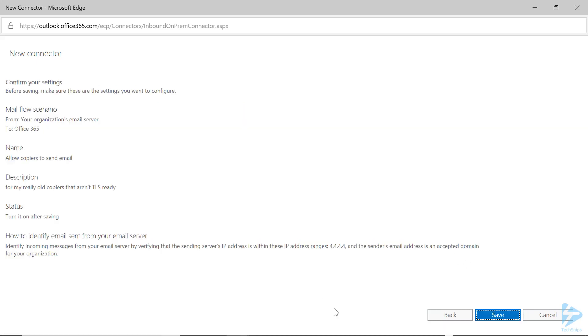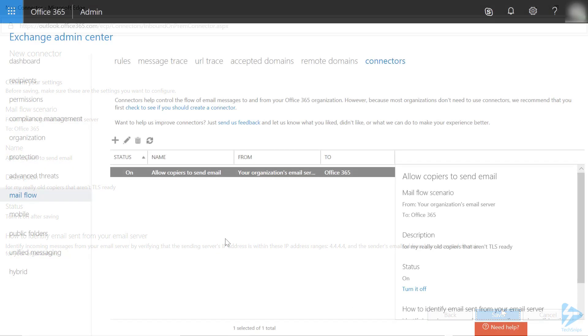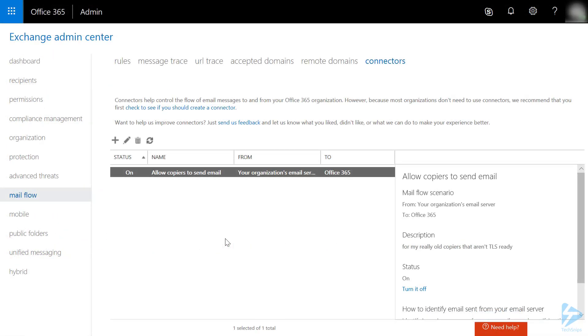On the Confirmation page, review all the settings to make sure they're correct and then click Save. You will then be returned to the Connectors page and you will see your new connector listed.